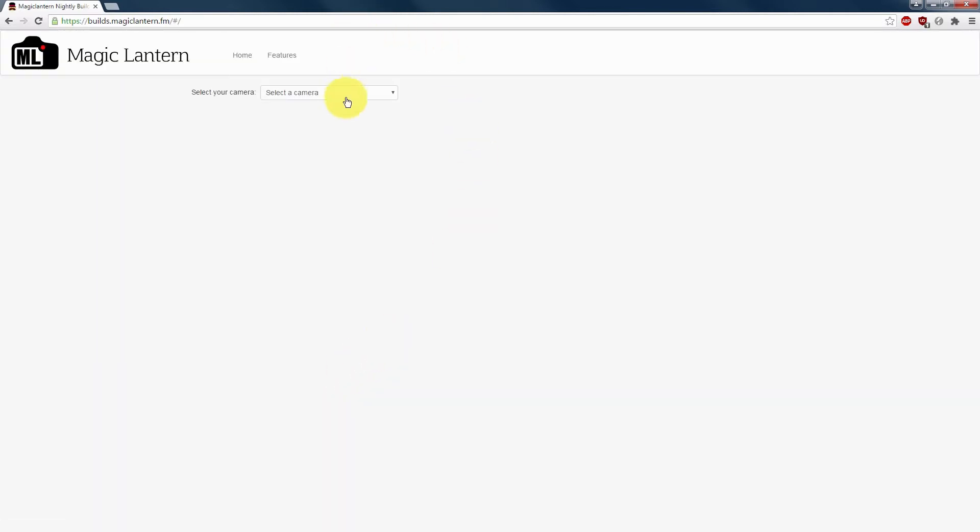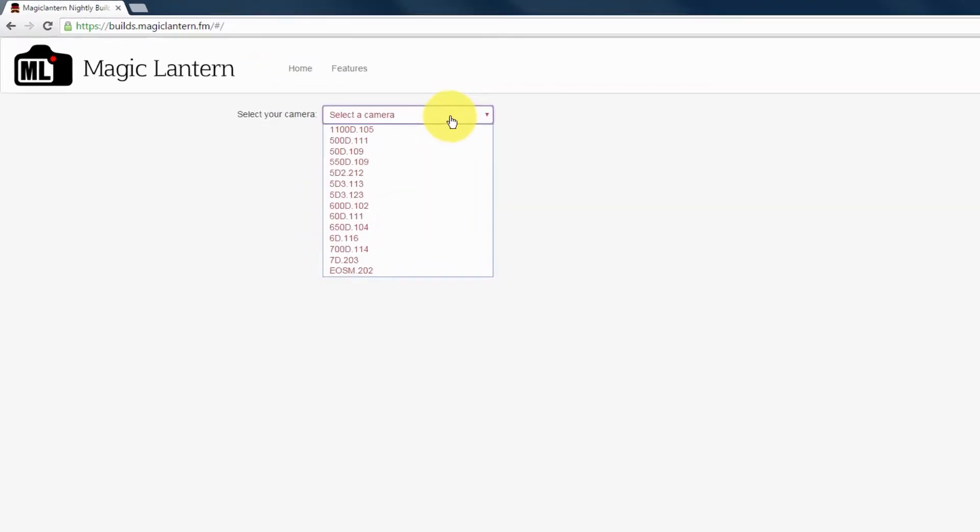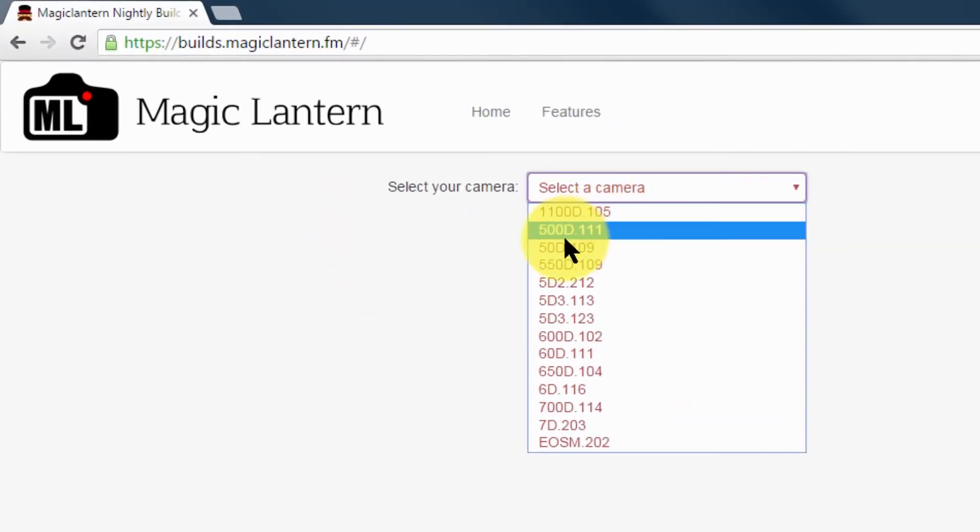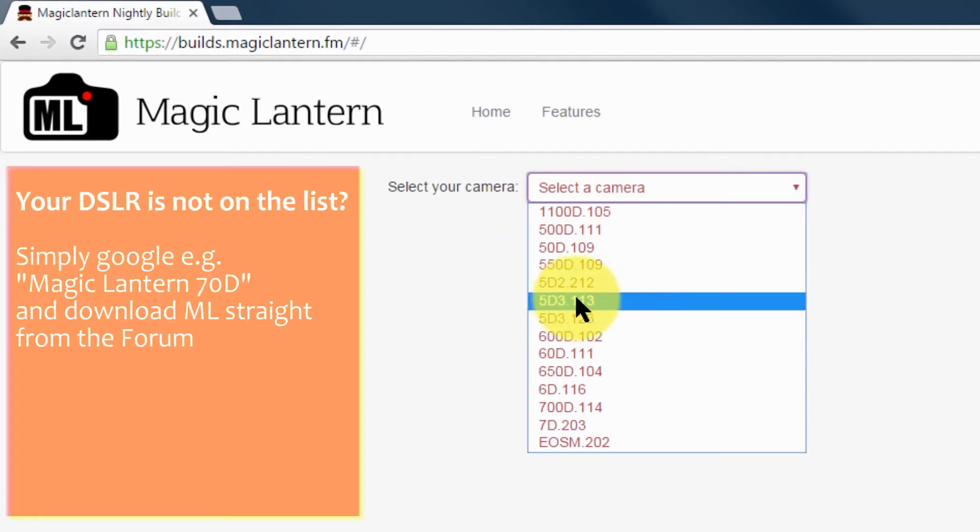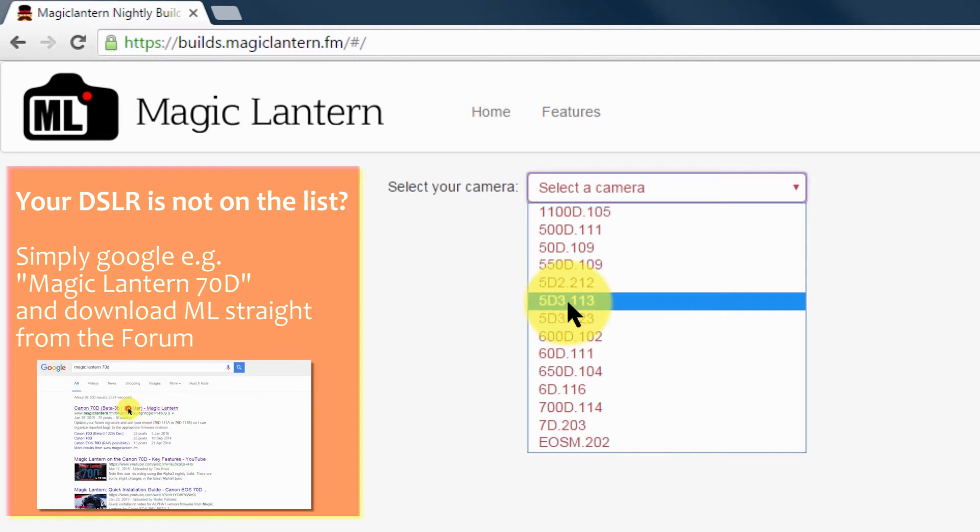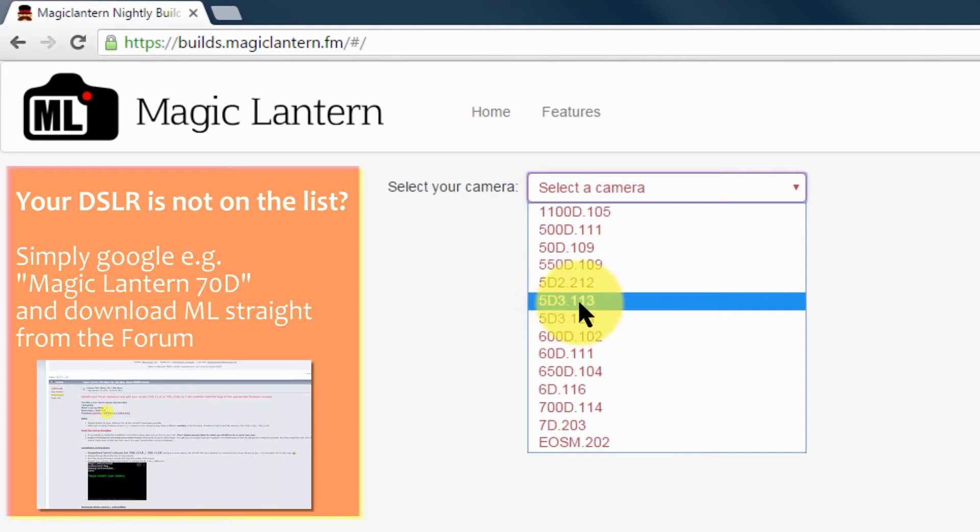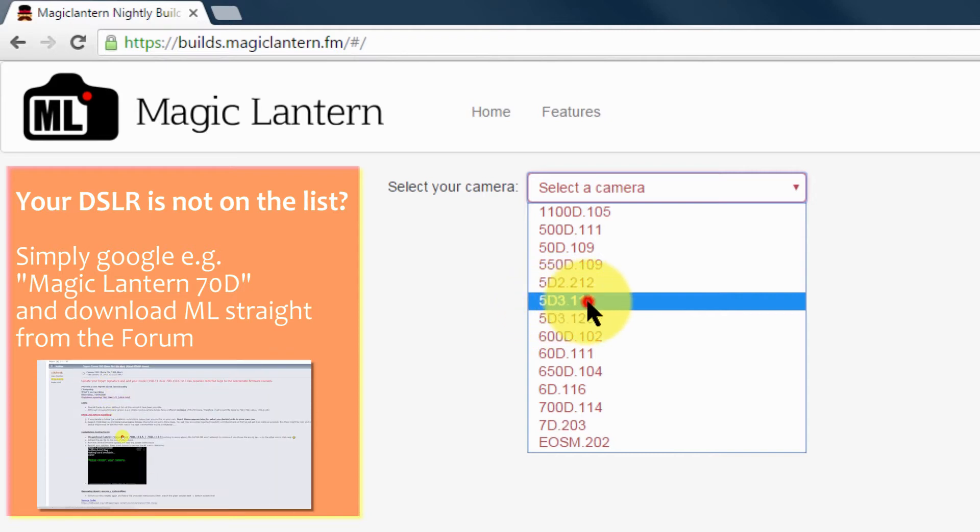The next step is where you would select your camera and your firmware. This is where it's very important. 5D Mark III version 1.1.3.